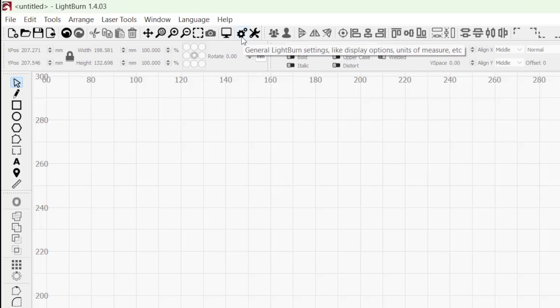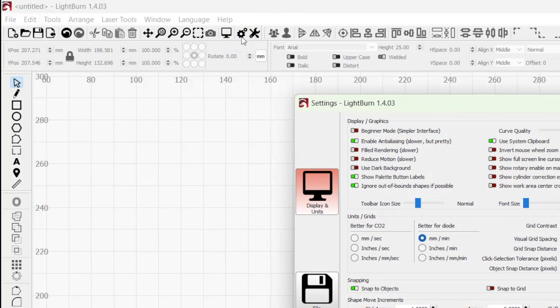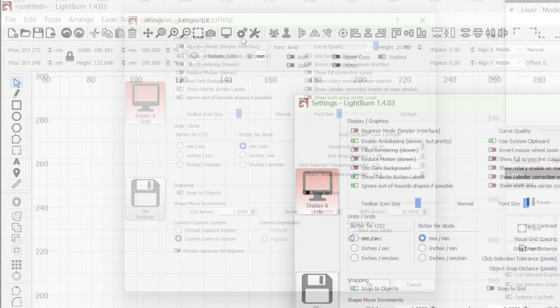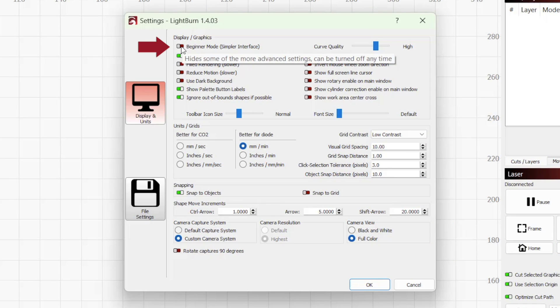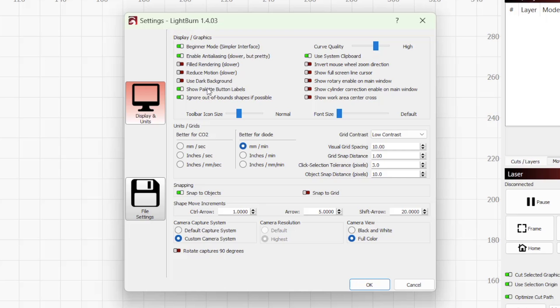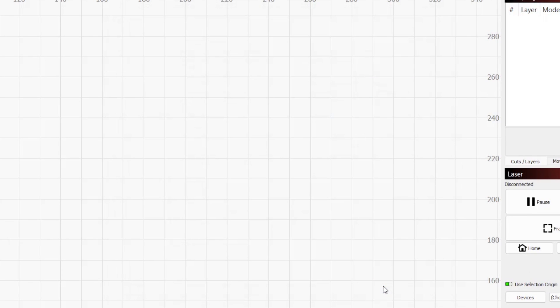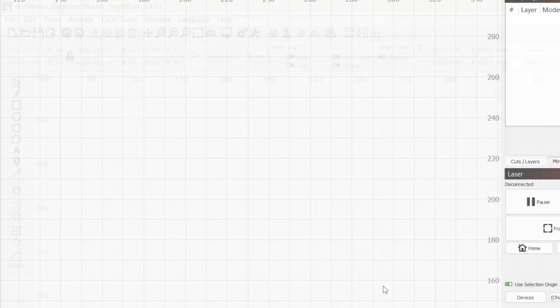To enable it, click on the gears icon in the top toolbar to open the LightBurn settings window. At the very top, under Display & Graphics, click the toggle next to Beginner Mode to enable it. Then click OK to apply the changes and close the settings window.